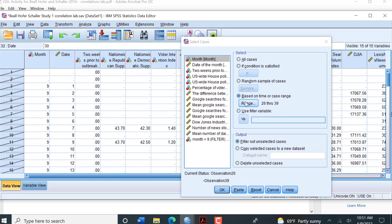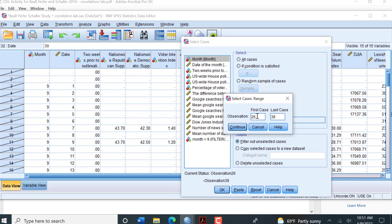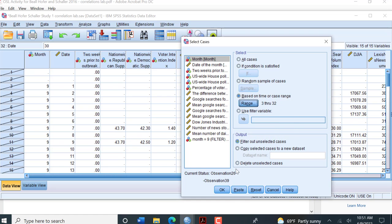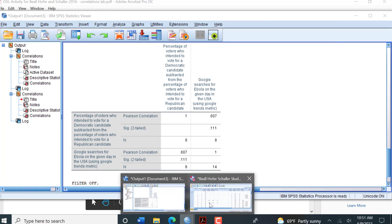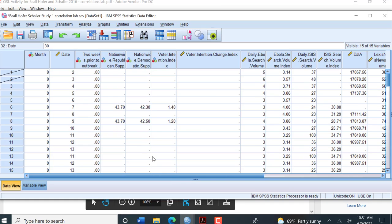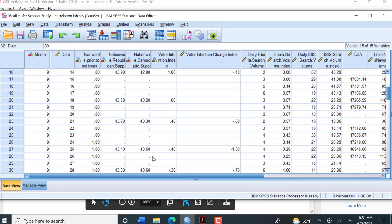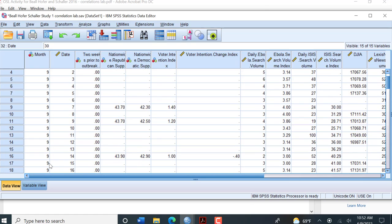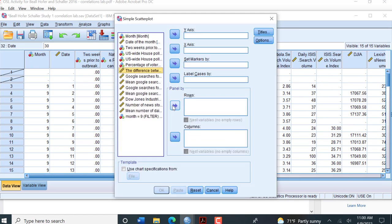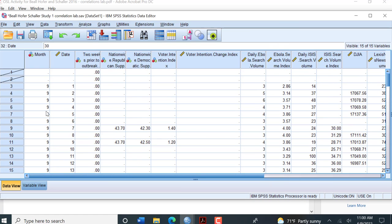So I'm going to go here and put 3 through 32 and click OK. I'm going to go back to my data set and see how I have the entire month of September now.